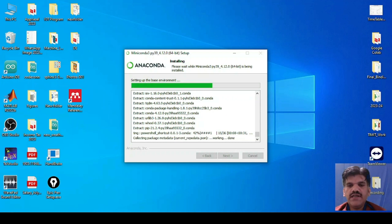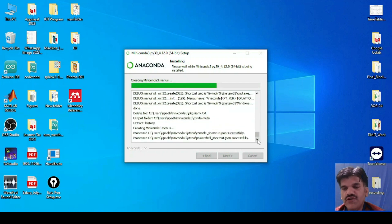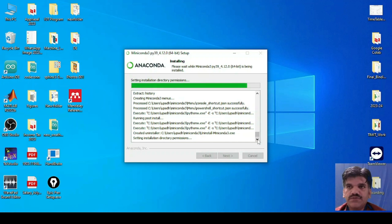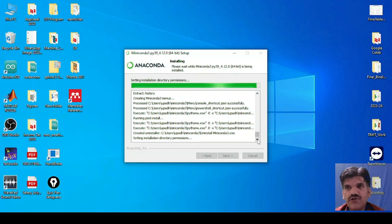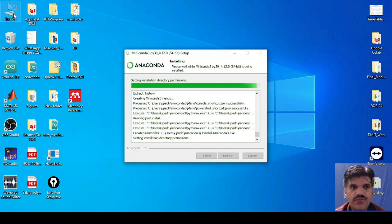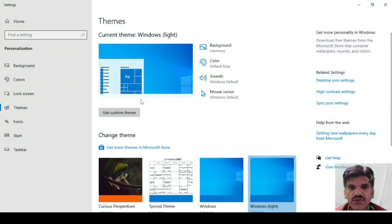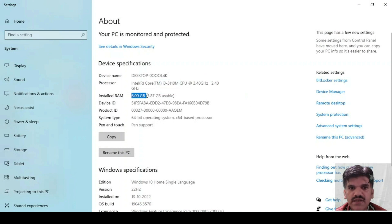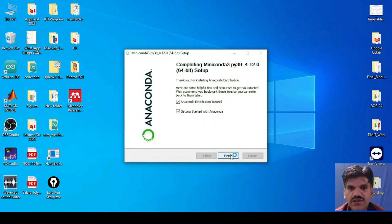We will wait for it to install. The install time depends upon your machine configuration — how much time it will take — and also whether you have an SSD or HDD; it depends on which type of storage system you are using, the RAM available, and overall configuration. On my system it is taking time because my system is an Intel Core i3 processor with 6 GB installed RAM running Windows 10. Click on Next, Finish.